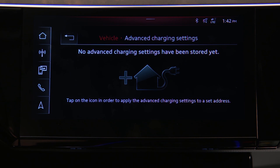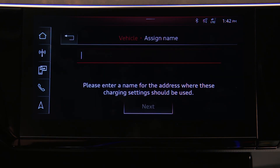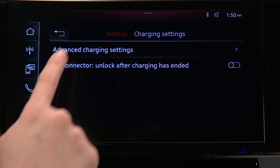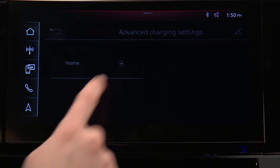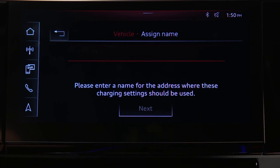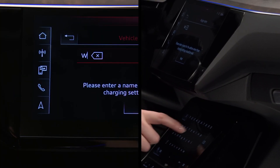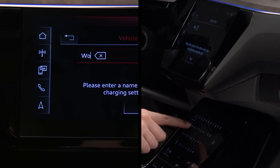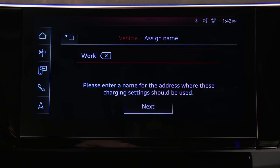If this is the first location being entered, tap the charge setting icon. If a station has been previously set, select the square with a plus icon to add a new location and schedule. First, select a name for the location, then press Next.